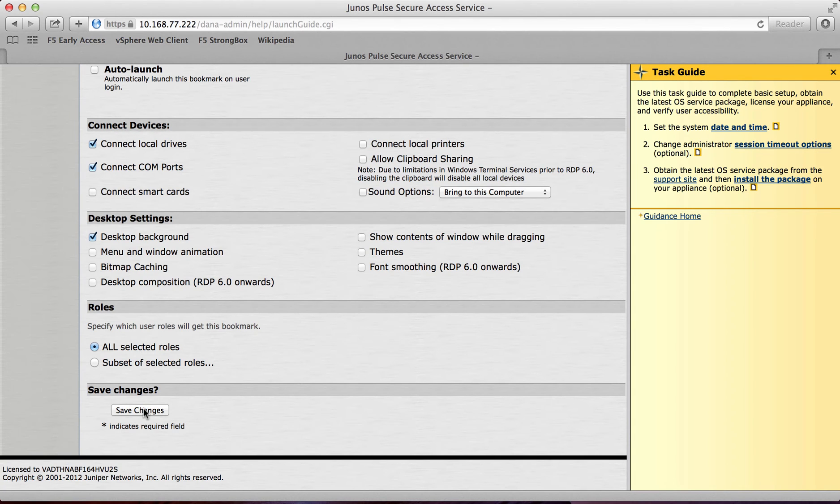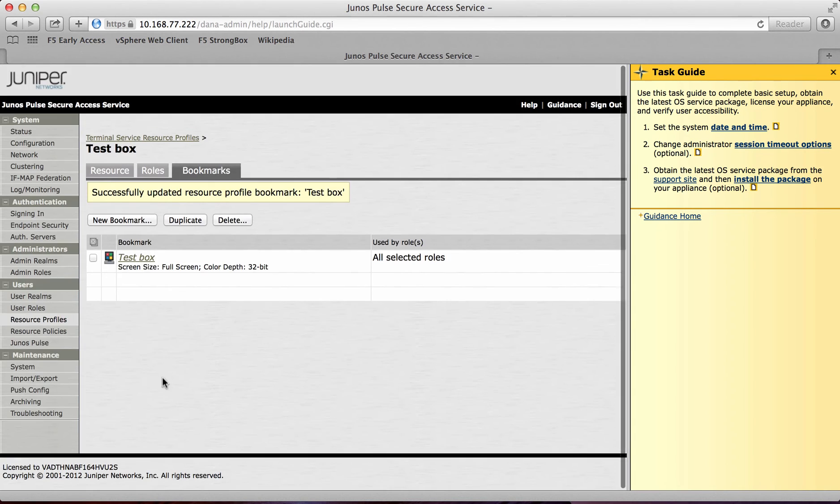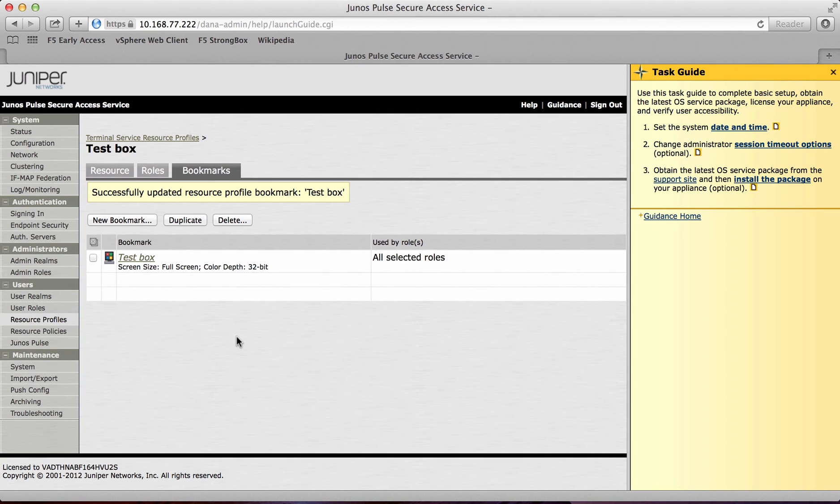And this is an RDP session set up. So that is now an RDP session to a Windows box set up, which will give me access to particular users under the user role.